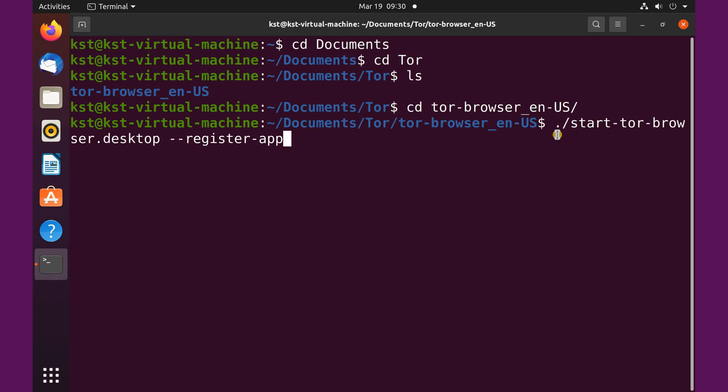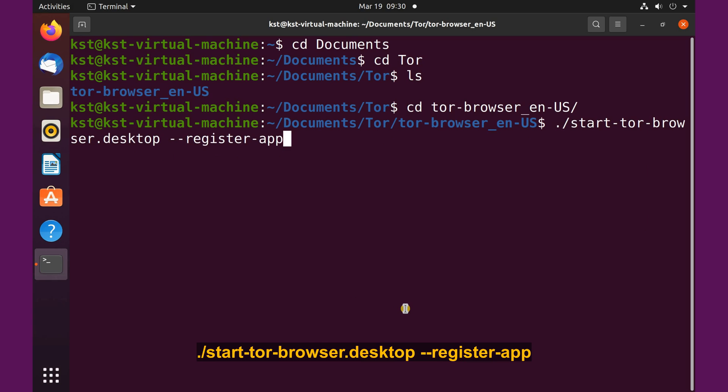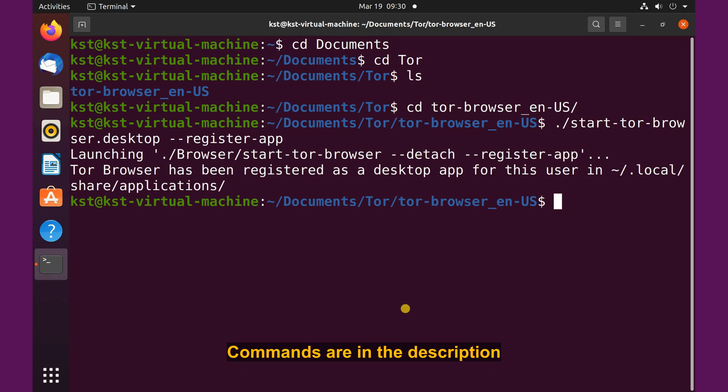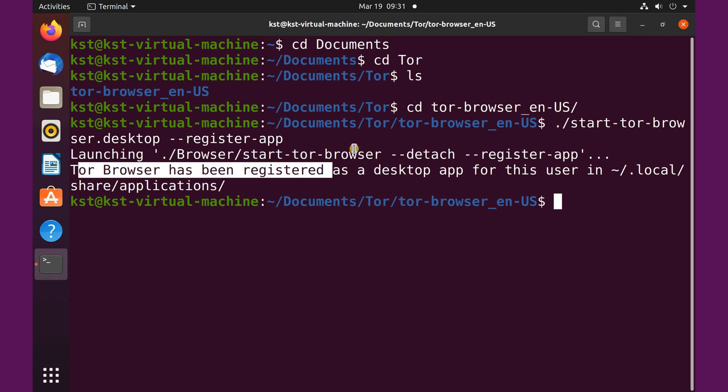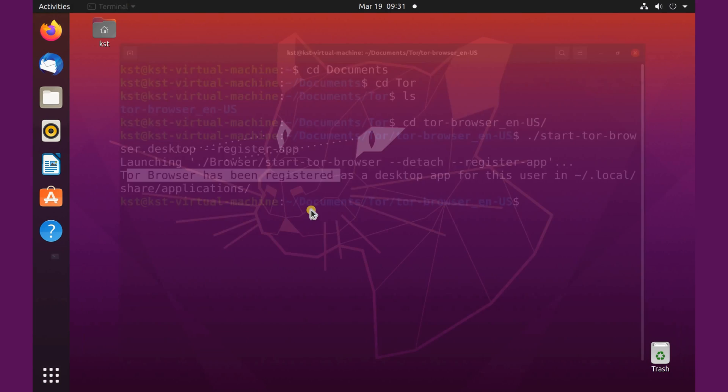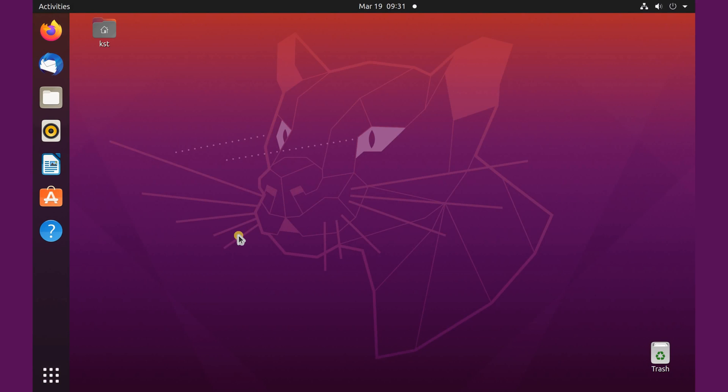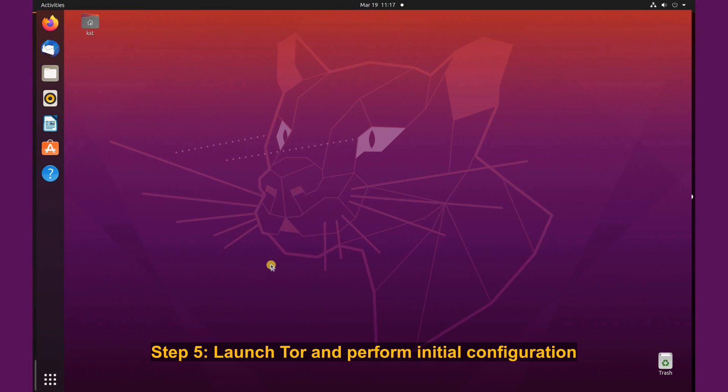So here's the command: dot slash start tor browser desktop minus minus register minus app, and hit enter. And now it was registered. As you see, Tor browser has been registered. So we don't need the terminal window anymore. Let me close it. And now you can find your Tor browser here.